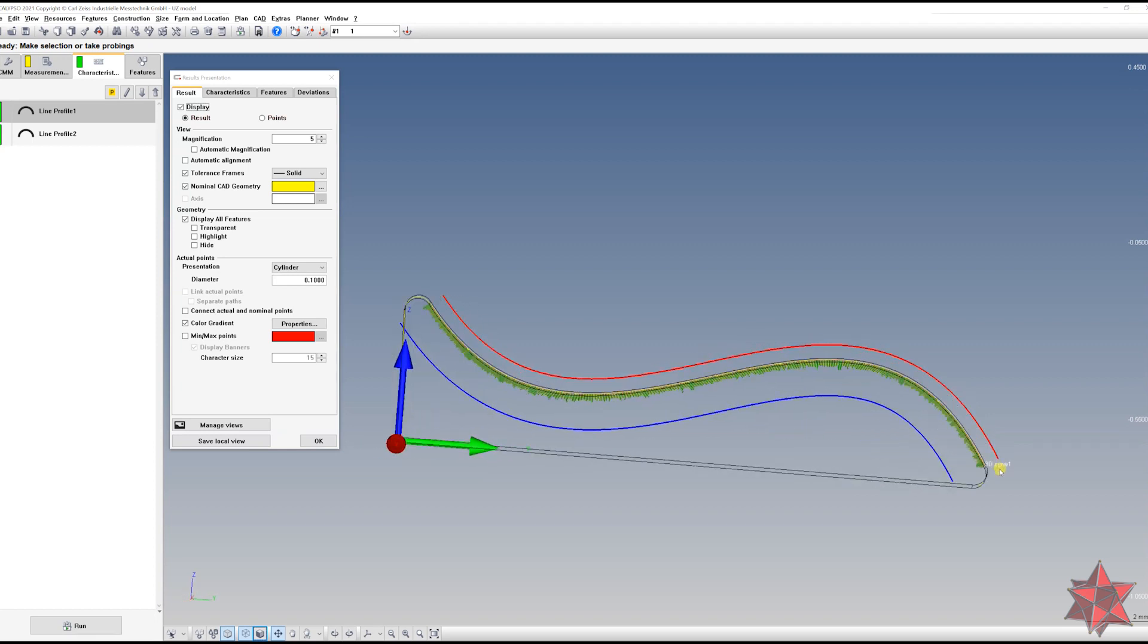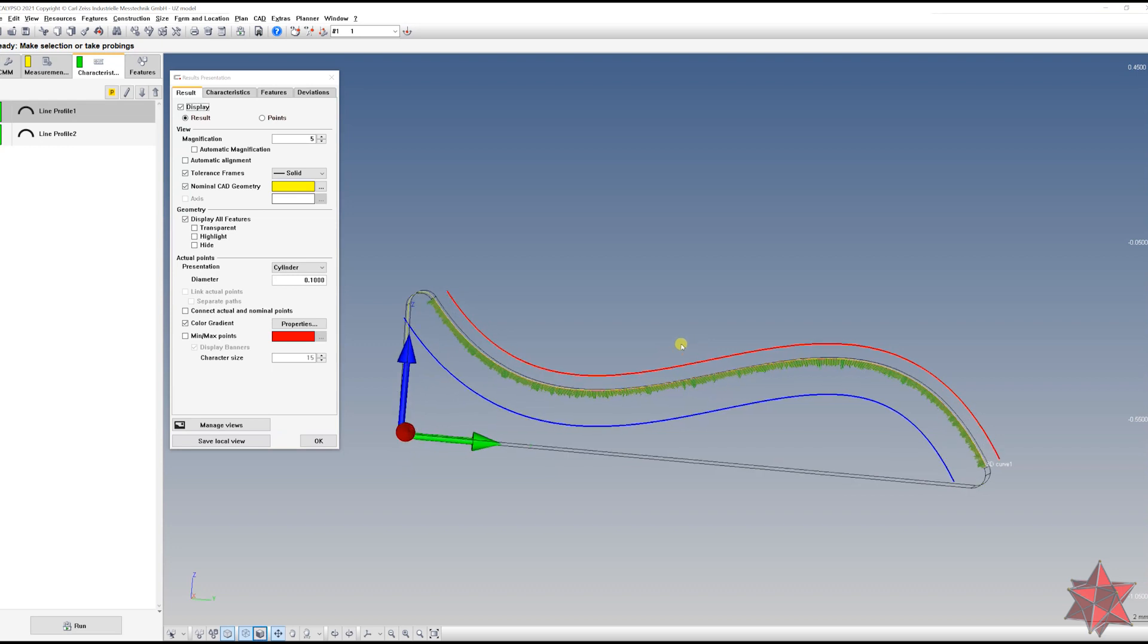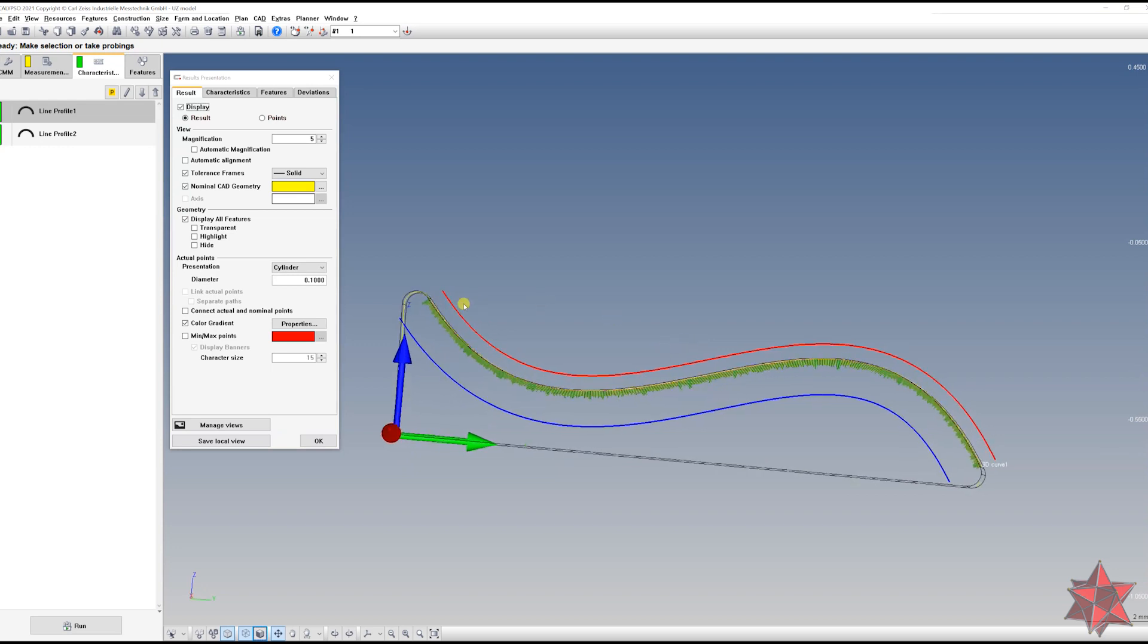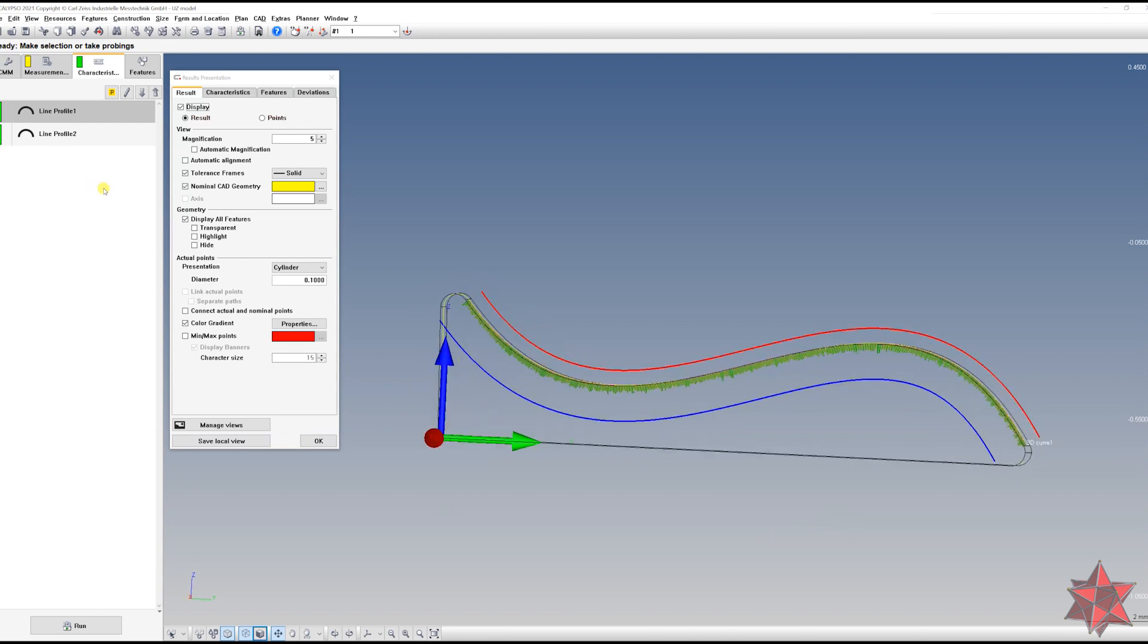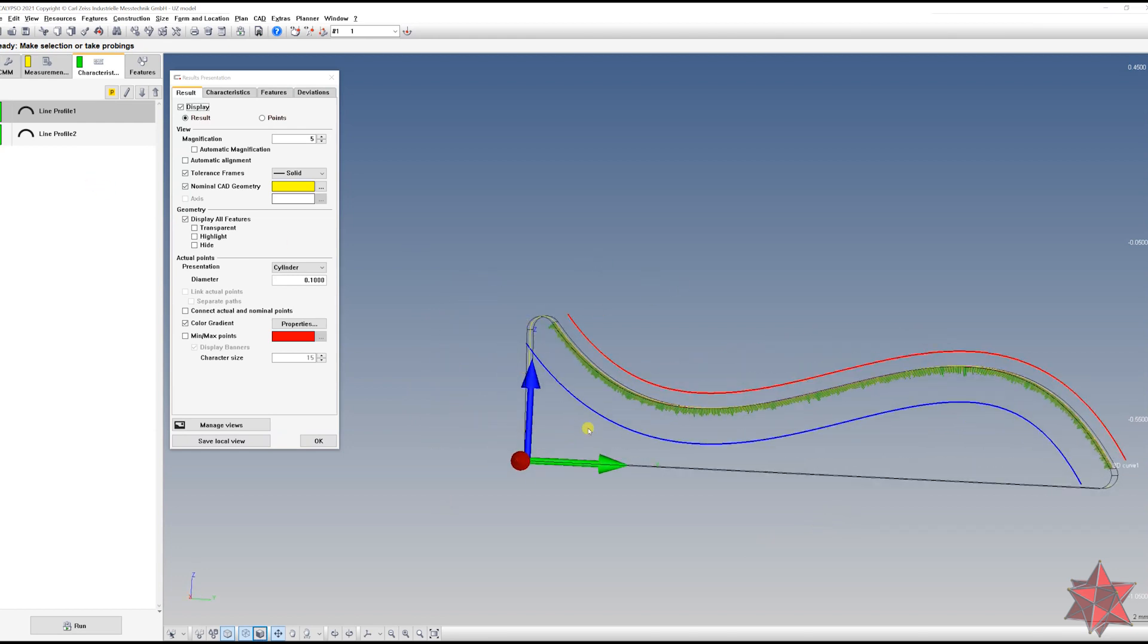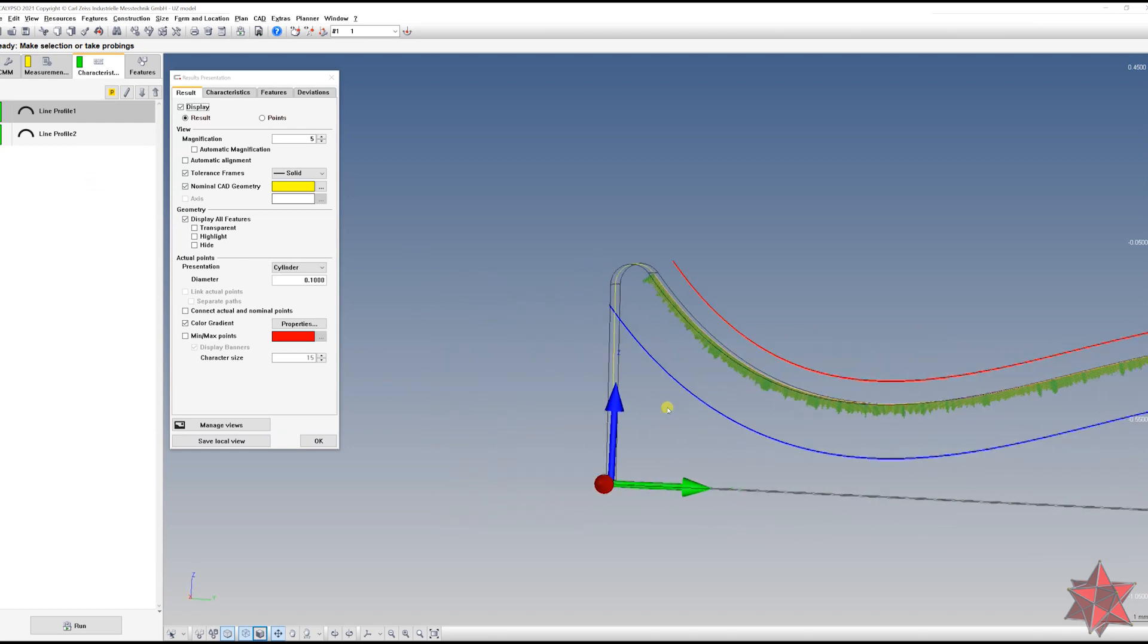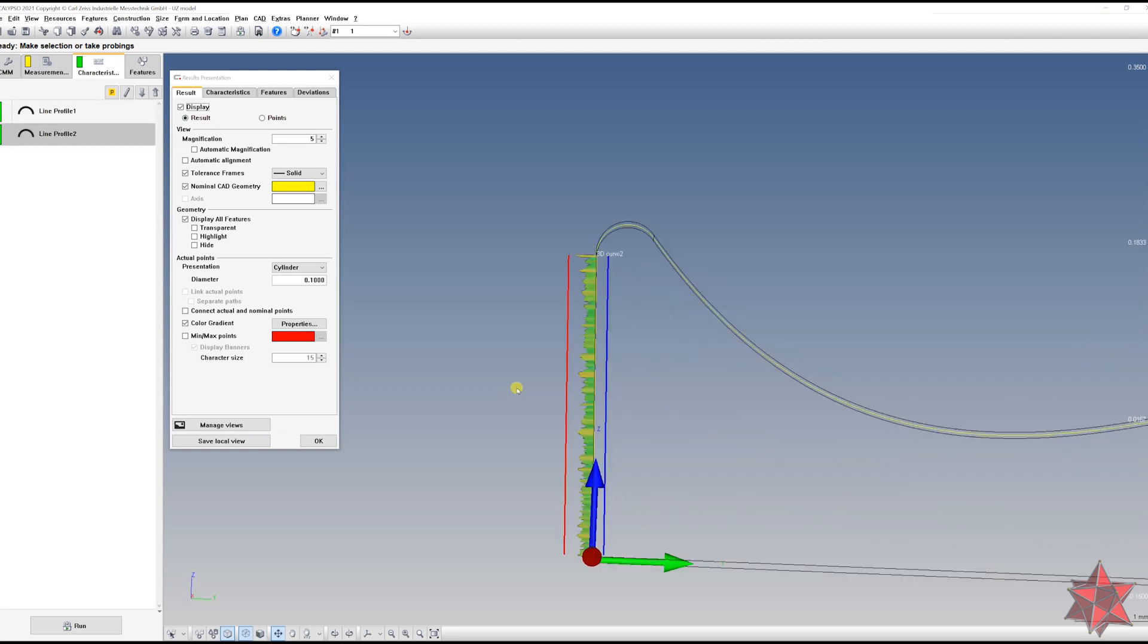So the minus tolerance is bigger than the plus tolerance right here. We can see this. This is the nominal contour. This is the points that we've taken on the nominal contour. And this is the minus tolerance, and this is the plus tolerance. And we can see that we have exactly what we were looking for.